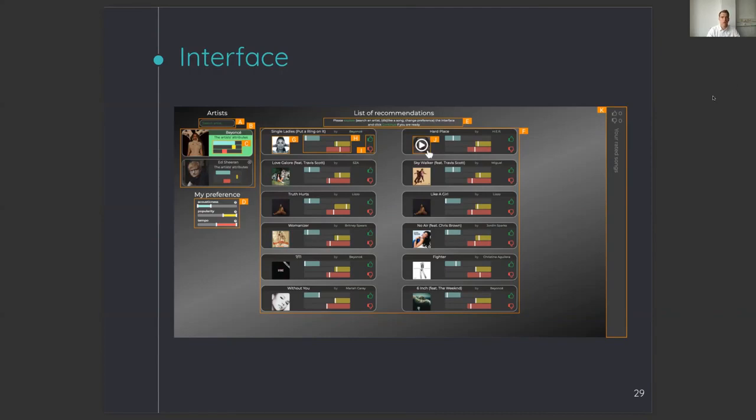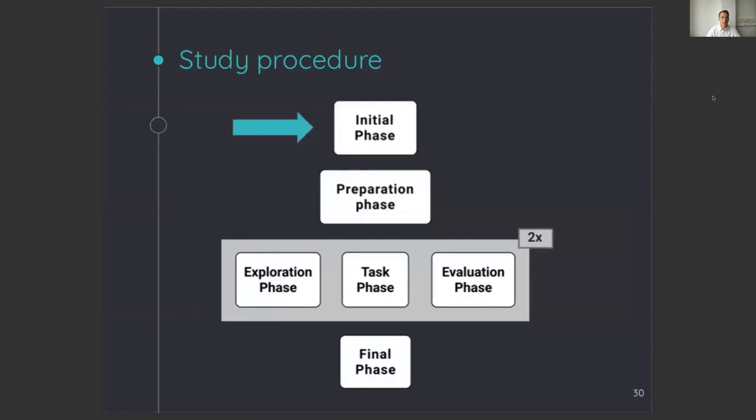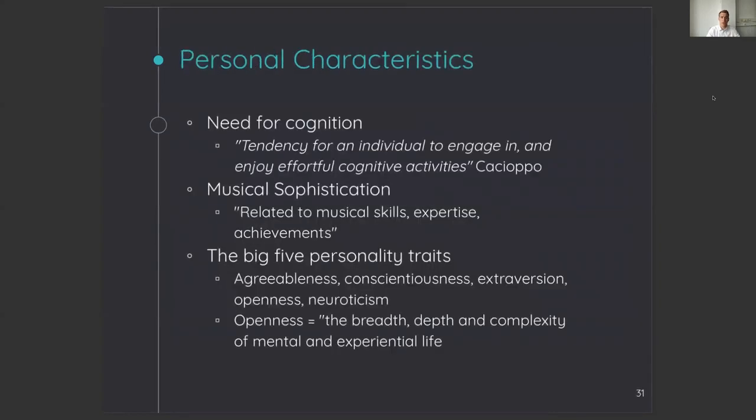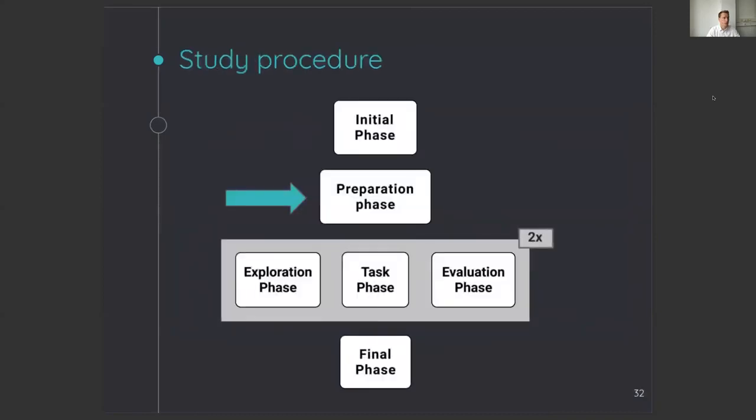So how did I run this experiment? In the initial phase, users were informed of the experiment, given an informed consent, and asked to fill in some questionnaires to obtain their personal characteristics. The characteristics we investigated were need for cognition, musical sophistication, and the big five personality traits. After they filled in this questionnaire, they go to the preparation phase, in which I calibrated the eye tracker, and users could get themselves familiar with the audio features, and select the audio features they would like to control.